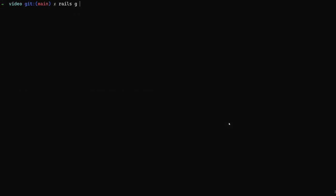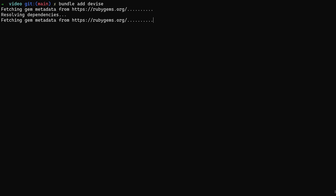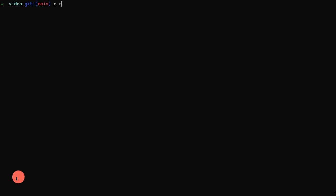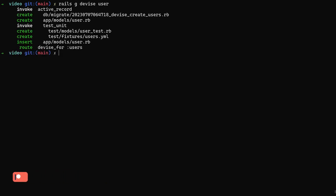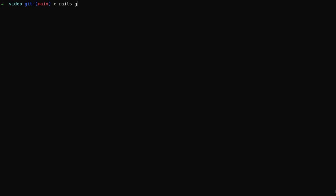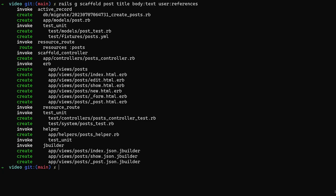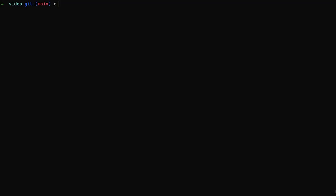To get started let's do a bundle add for Devise. It makes more sense to just set up the user accounts first so we can forget about them. We'll add Devise, then do a Rails G devise:install to install it, and then do a Rails G devise User to create our user accounts. Now we can just forget about those. Let's go ahead and do our Rails G scaffold for a post with a title and a body of type text, and then a user:references so that we can have that belongs_to relationship that we need on our posts.